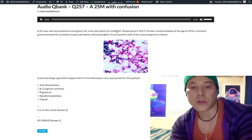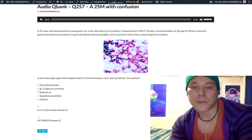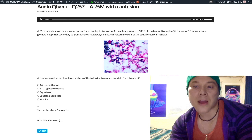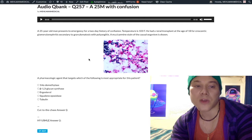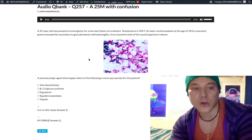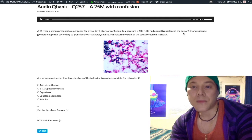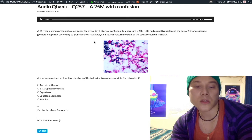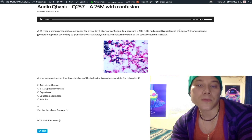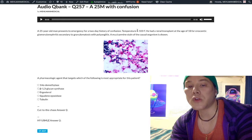We have a 25-year-old with confusion and a fever. He's an organ transplant recipient. The point to extract: being an organ transplant recipient is synonymous with an immunosuppressed state for USMLE. It could be HIV positive, IV drug user, or chronic steroids — same idea. The fact that he has Wegener's, aka granulomatosis with polyangiitis, is irrelevant. He's simply an immunosuppressed patient with confusion and fever.